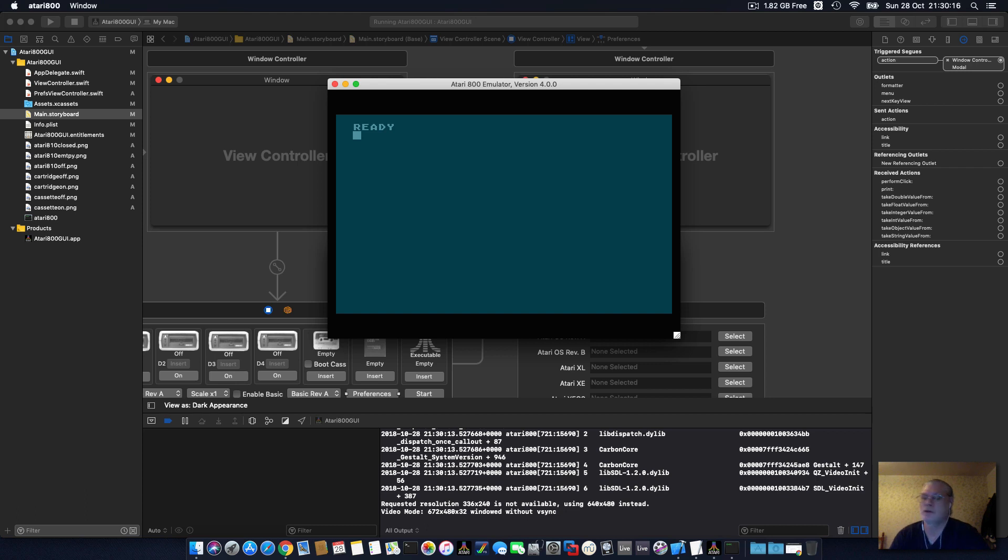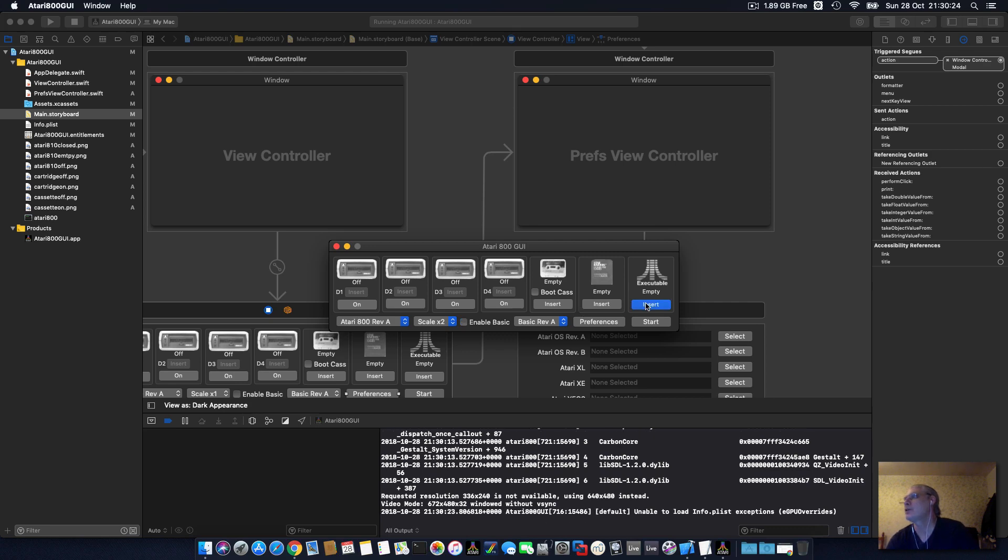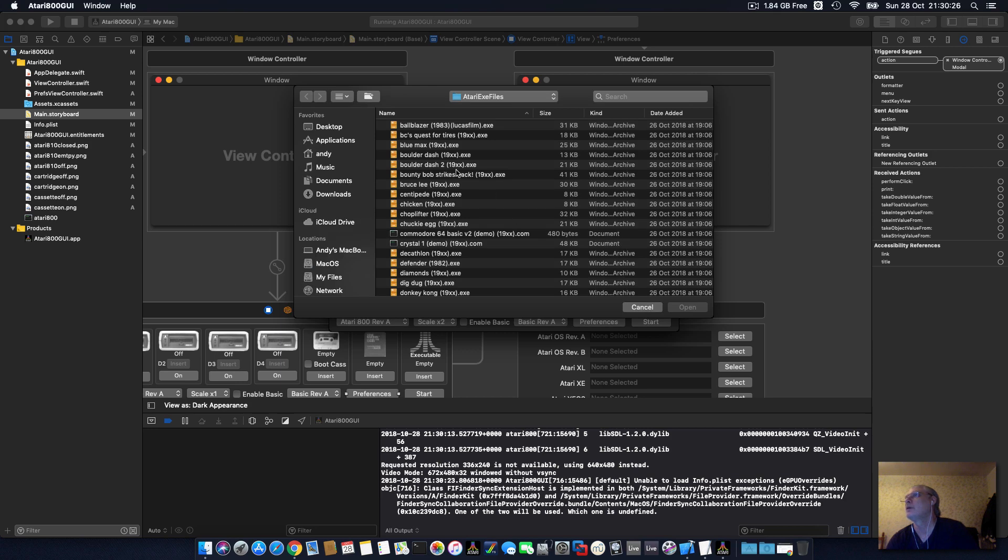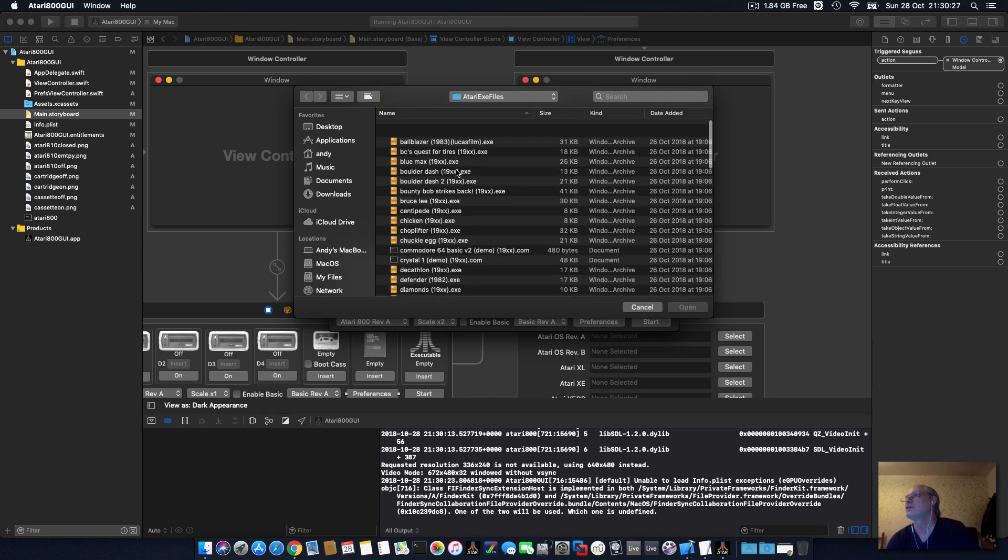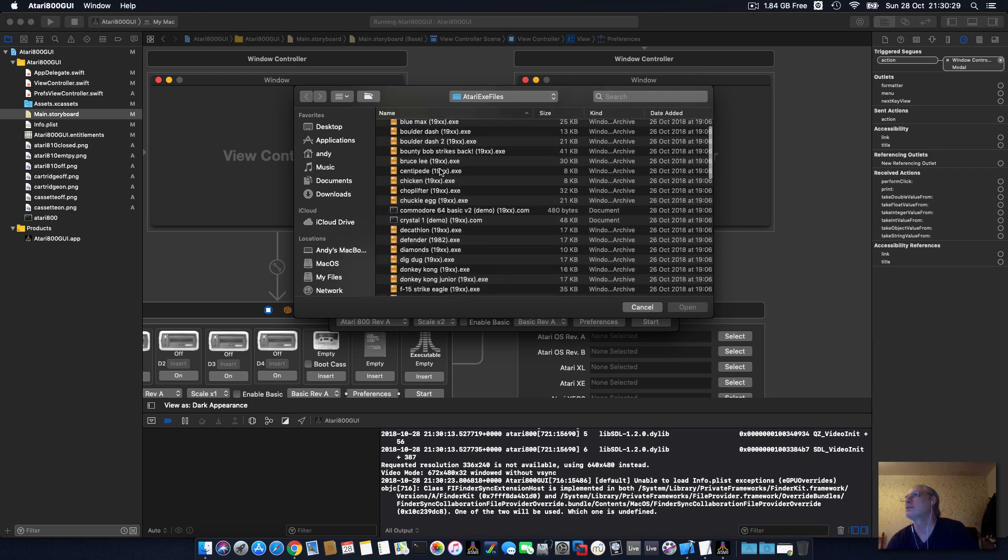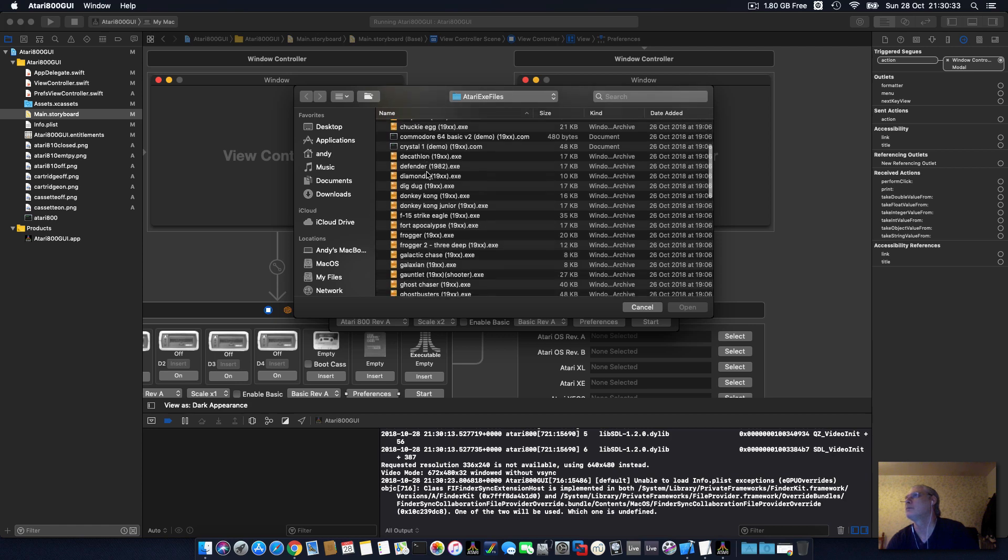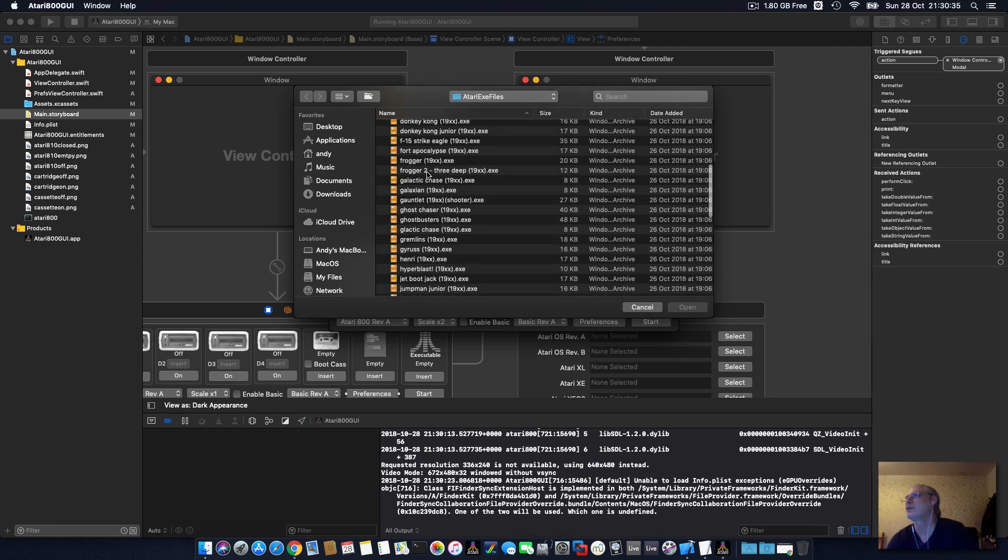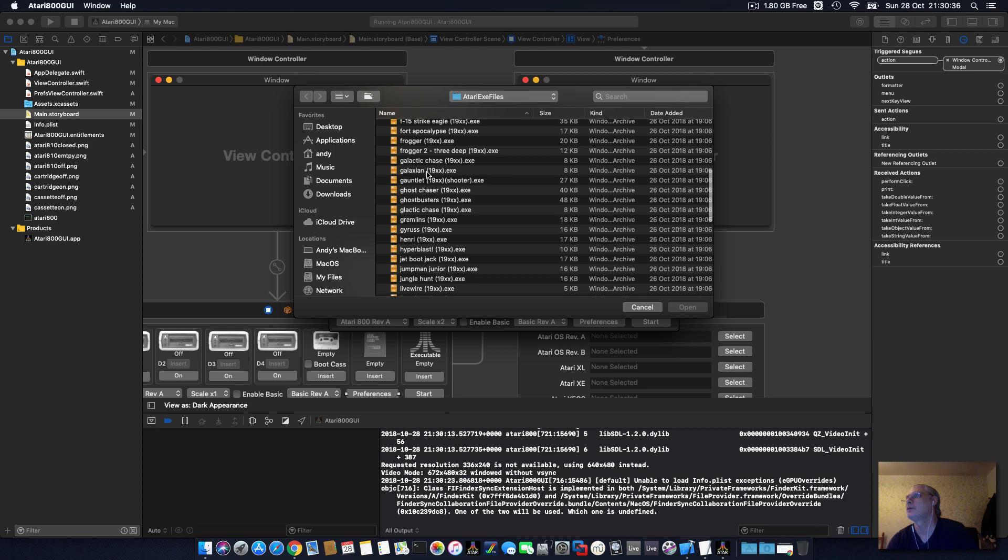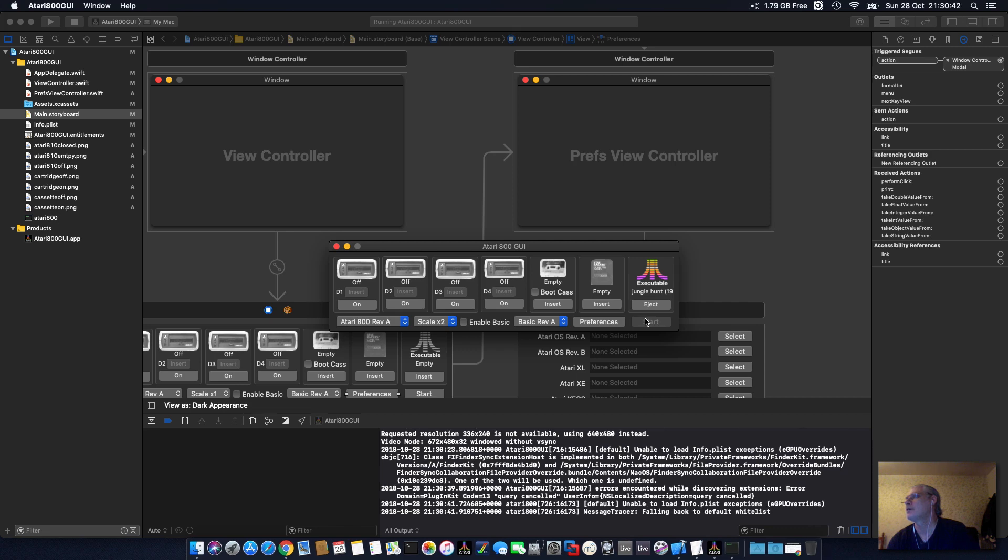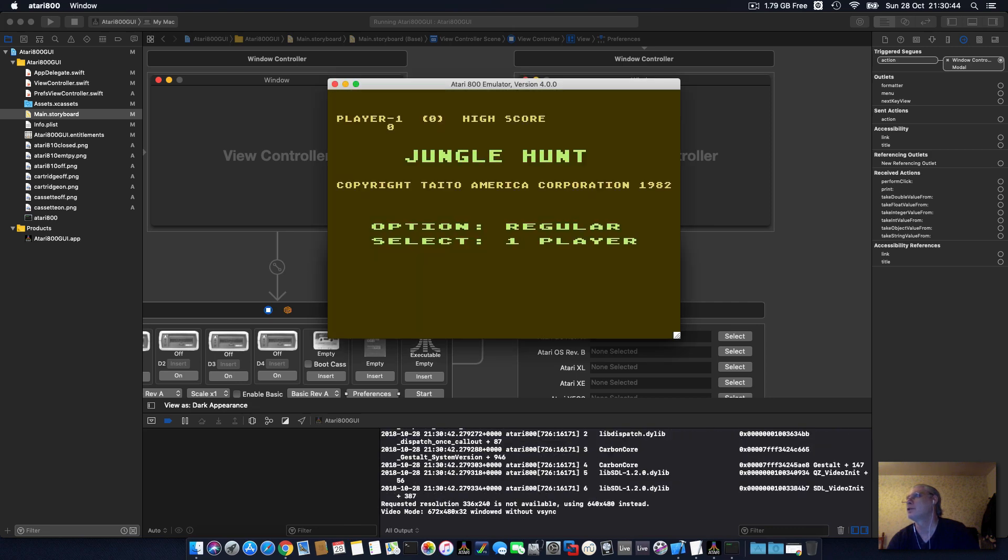If I enable with BASIC, I press start. As you can see, it comes up with the Atari screen. Close that, disable the BASIC, load an executable file. So these are just executable games for the Atari 800. Say Jungle Hunt, press start.